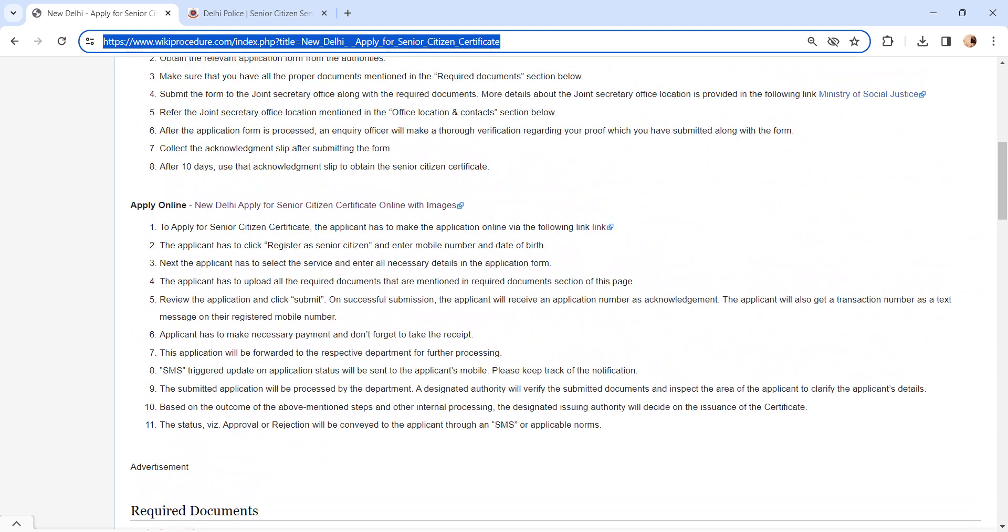The application will be forwarded to the respective department for further processing. An update on application status will be sent via SMS.